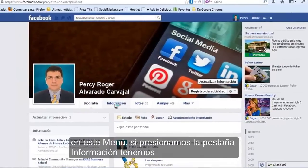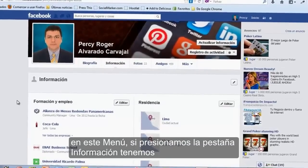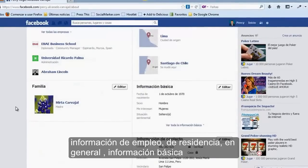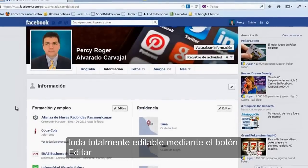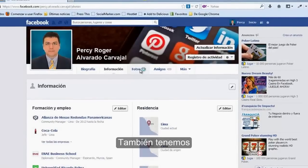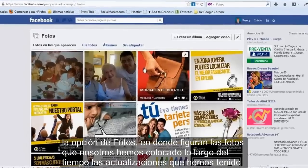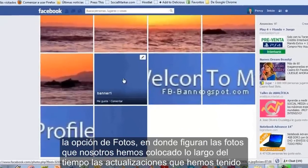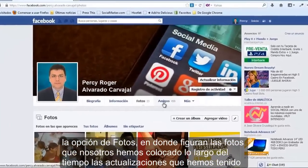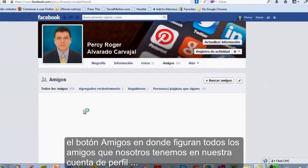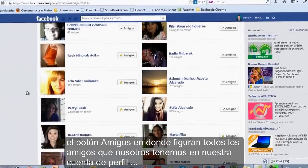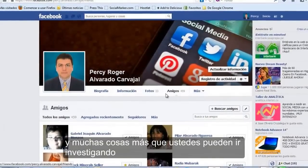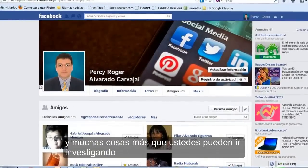También tienen este menú. Si presionamos la pestaña de información, tenemos información de empleo, de residencia, en general, información básica, totalmente editable mediante el botón editar. También tenemos la opción de fotos, en donde figuran las fotos que nosotros hemos colocado a lo largo del tiempo. El botón amigos, en donde figuran todos los amigos que nosotros tenemos en nuestra cuenta de perfil.